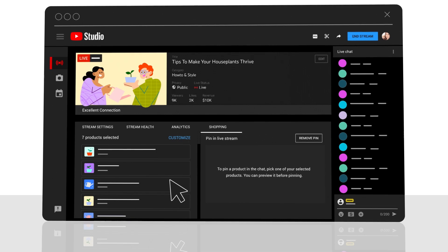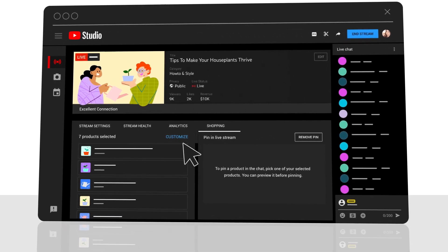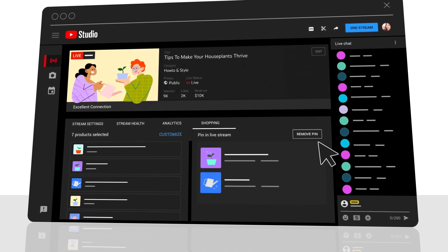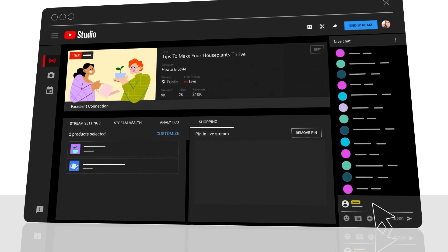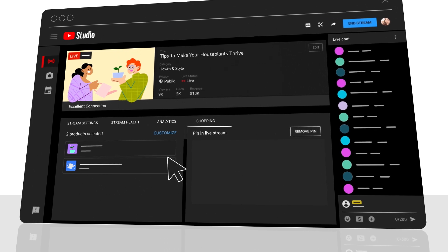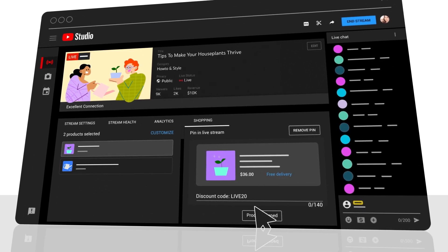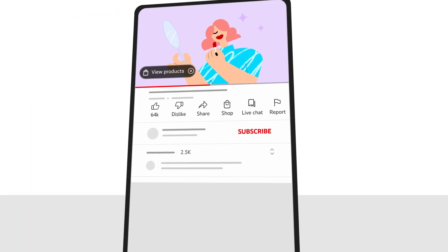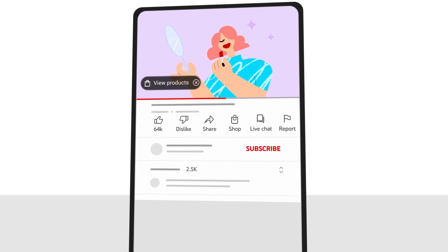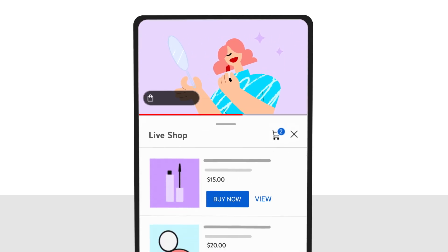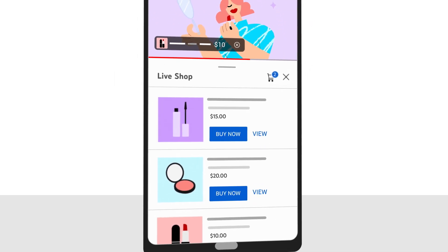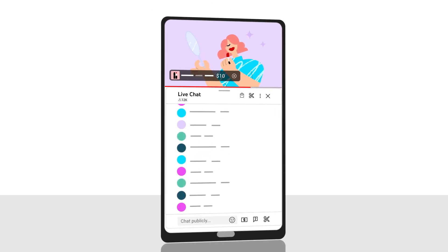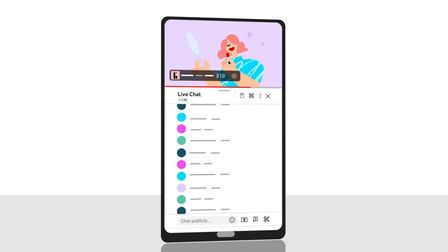With YouTube's product tagging feature, you can now add, remove, and rearrange products directly within the live control room. You can tag products from your own store or products from select brands and merchants. You can also include special perks such as promo codes and special discounts. Remember that once you tag the products, they will show up in the bottom left corner of the live stream. Your viewers can then tap on them to review the list of tagged products. When you live stream, you can pin an item in the live chat to highlight it even further.